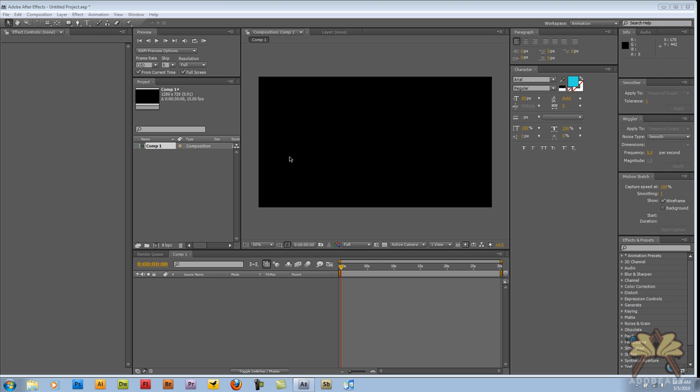Welcome everybody to my first tutorial on Adobe After Effects CS4. I'm going to show you guys how to do a couple of things with the software and how to prepare your video in HD to upload to YouTube.